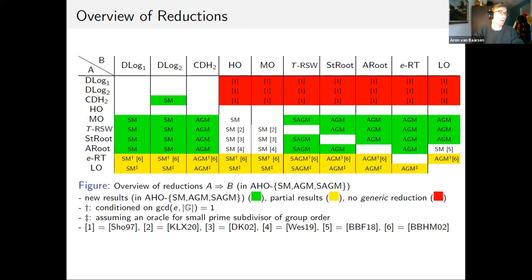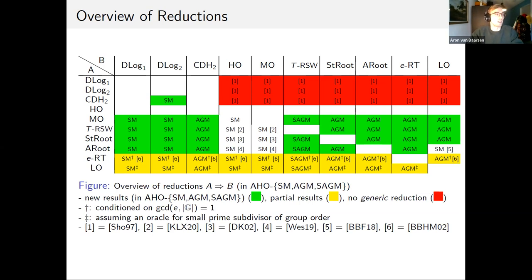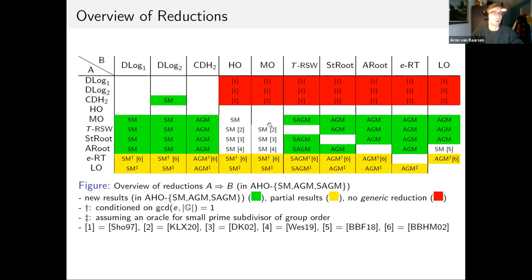In this picture, we see an overview of the reductions we've shown in our work, where the green cells indicate new results and inside the cells it shows the computational model in which we've shown this result. The yellow cells indicate partial results conditioned on some extra conditions holding, and the red cells indicate that no generic reductions can be shown. The main chunk of new results are reductions from the MO problem — the problem of computing a multiple of the order — to all other computational problems we study, and composing these with known reductions, we obtain a whole block of problems essentially equivalent to computing a multiple of the order.